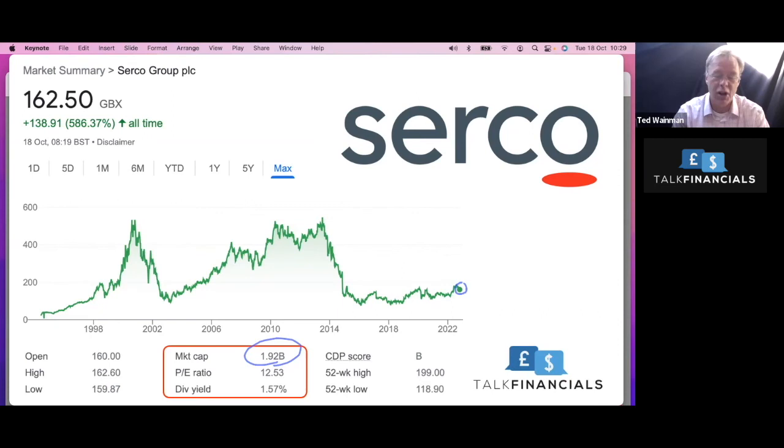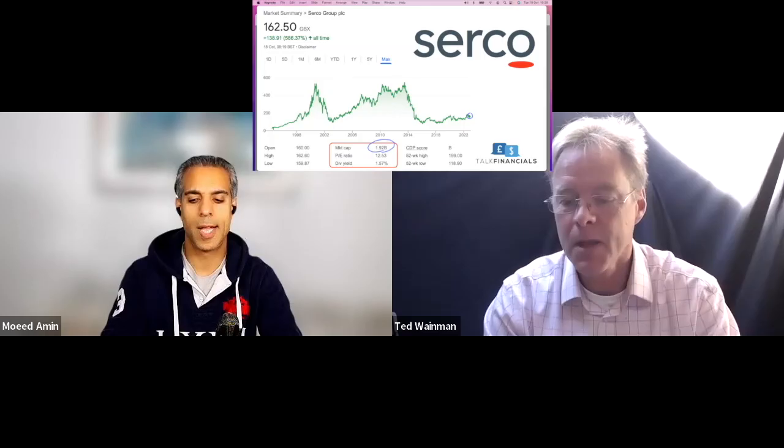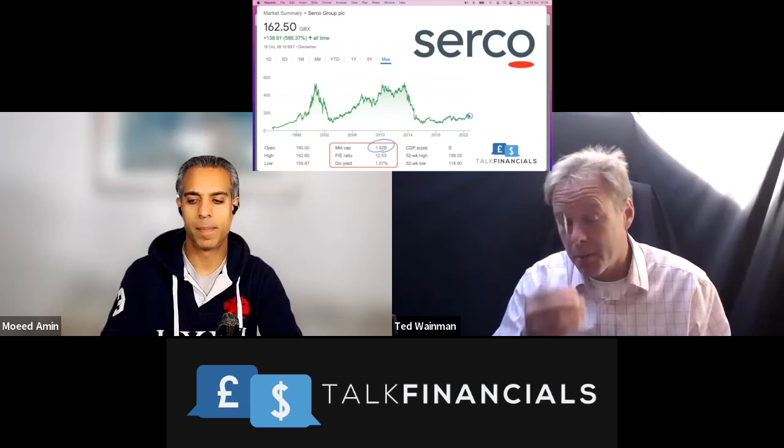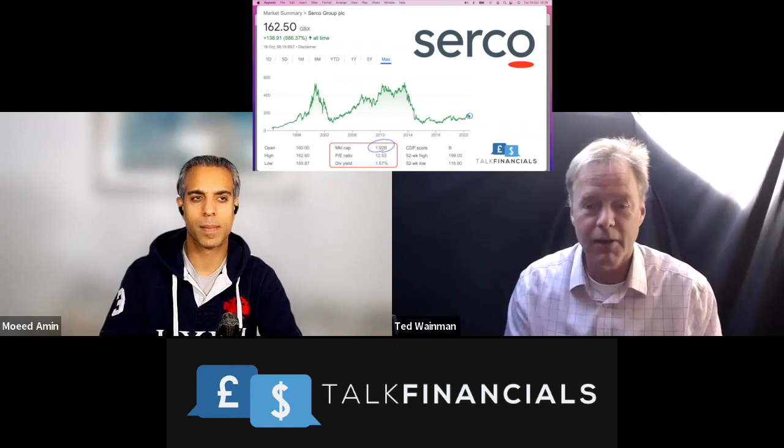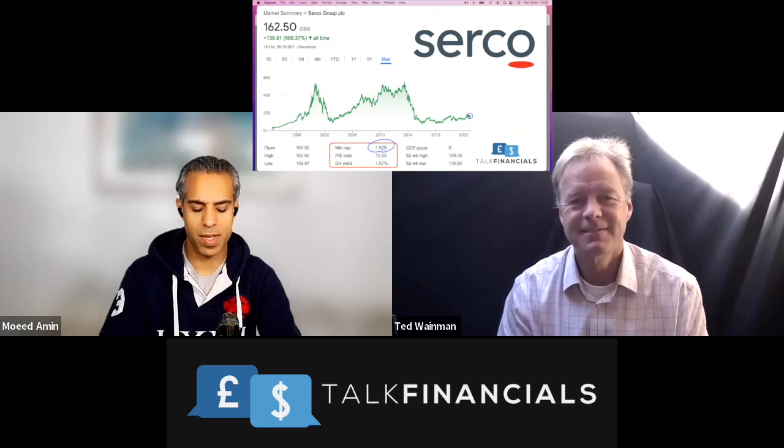And there you go, Moead. That's kind of my take on it. I'm not sure I'm really able to add a huge amount to the analysis. But hopefully, a few people have found that useful.